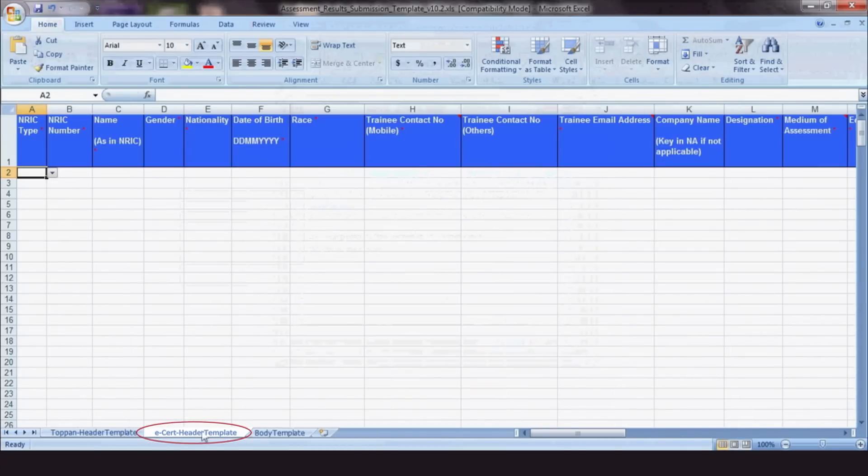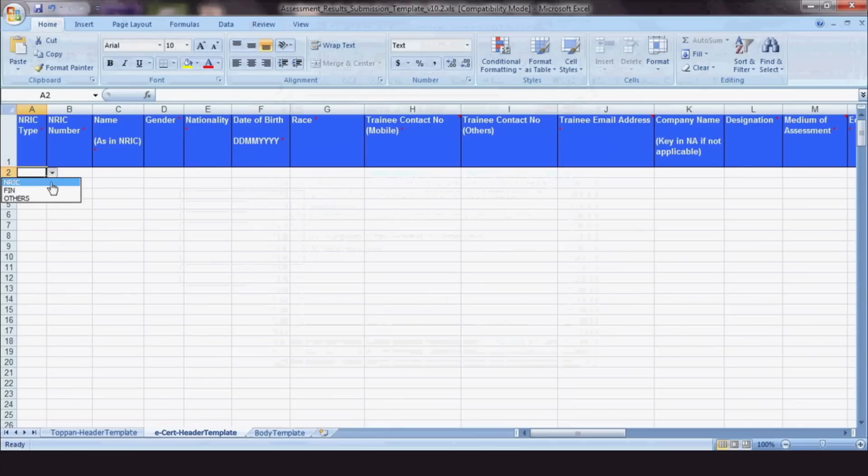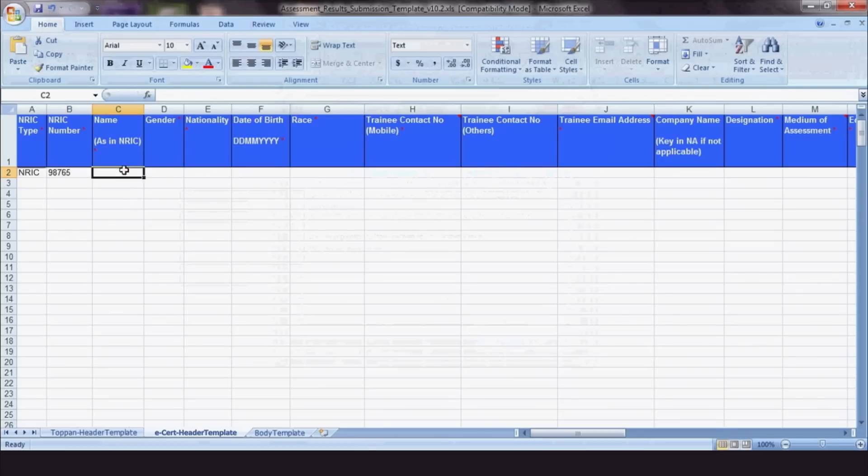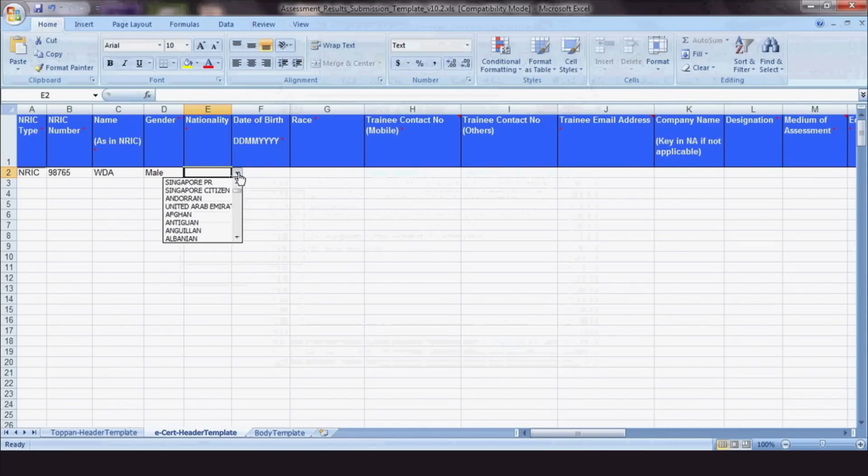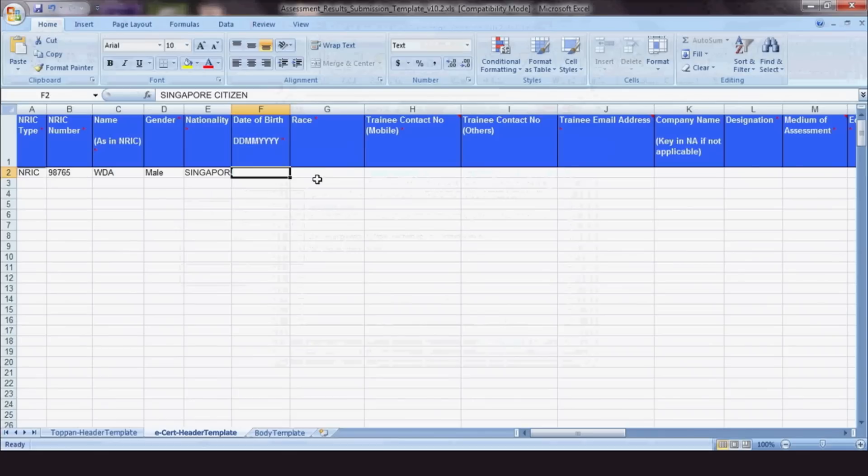Once the Excel file is open, you can fill in the trainees' details in the top row. For ID type, nationality and race, use the drop-down list to select the correct options. Under Nationality, Non-Singapore Citizen is now replaced by Singapore PR.